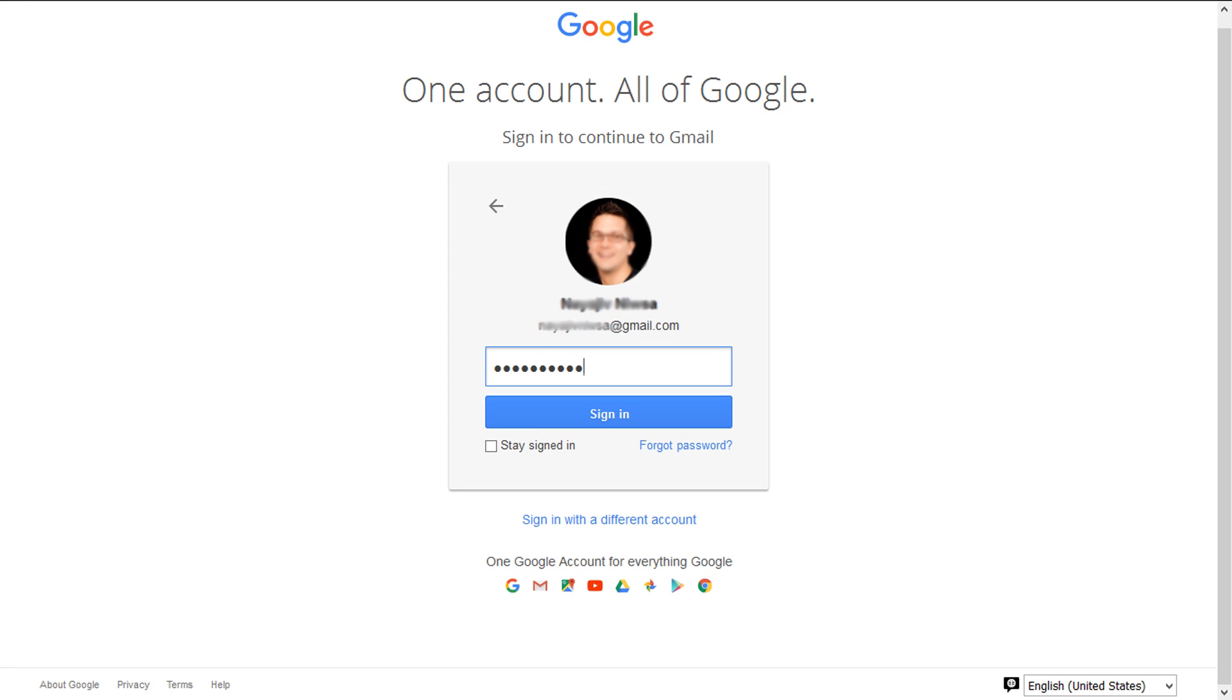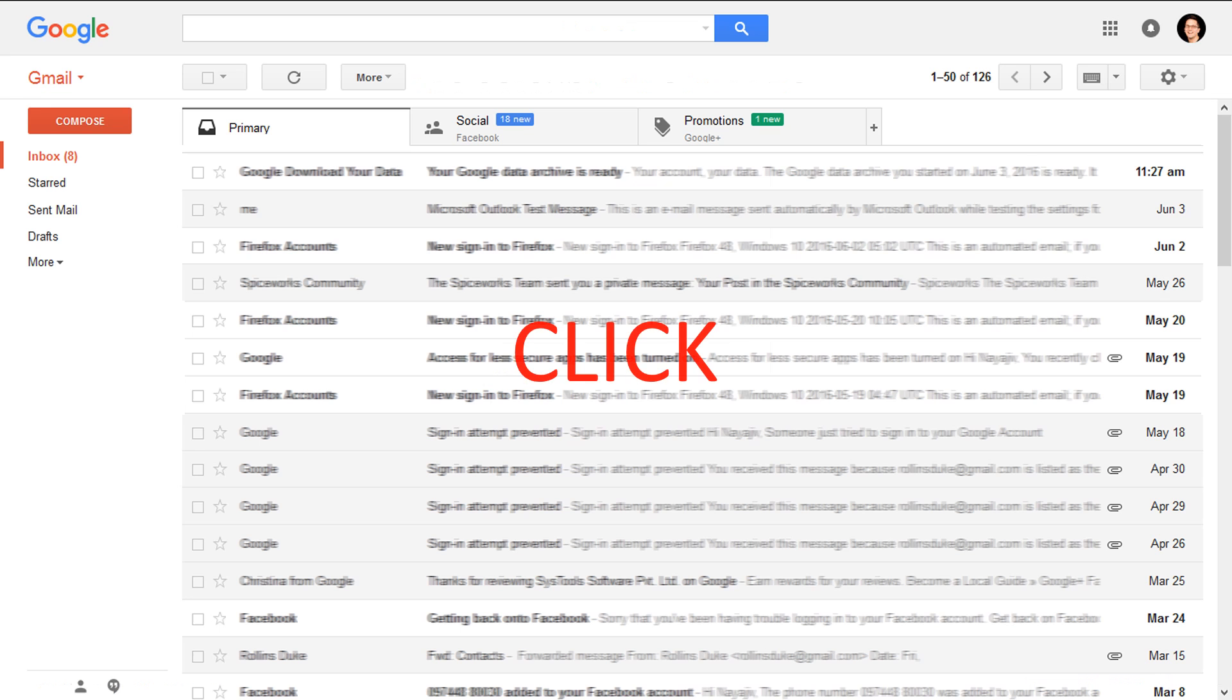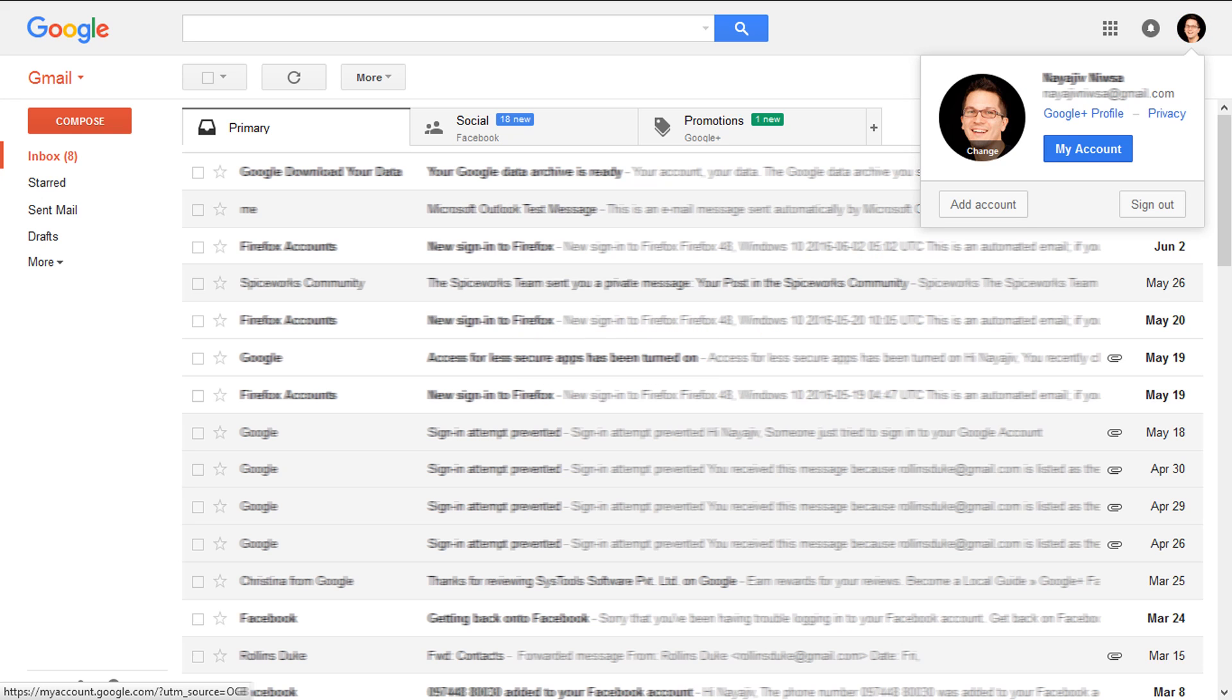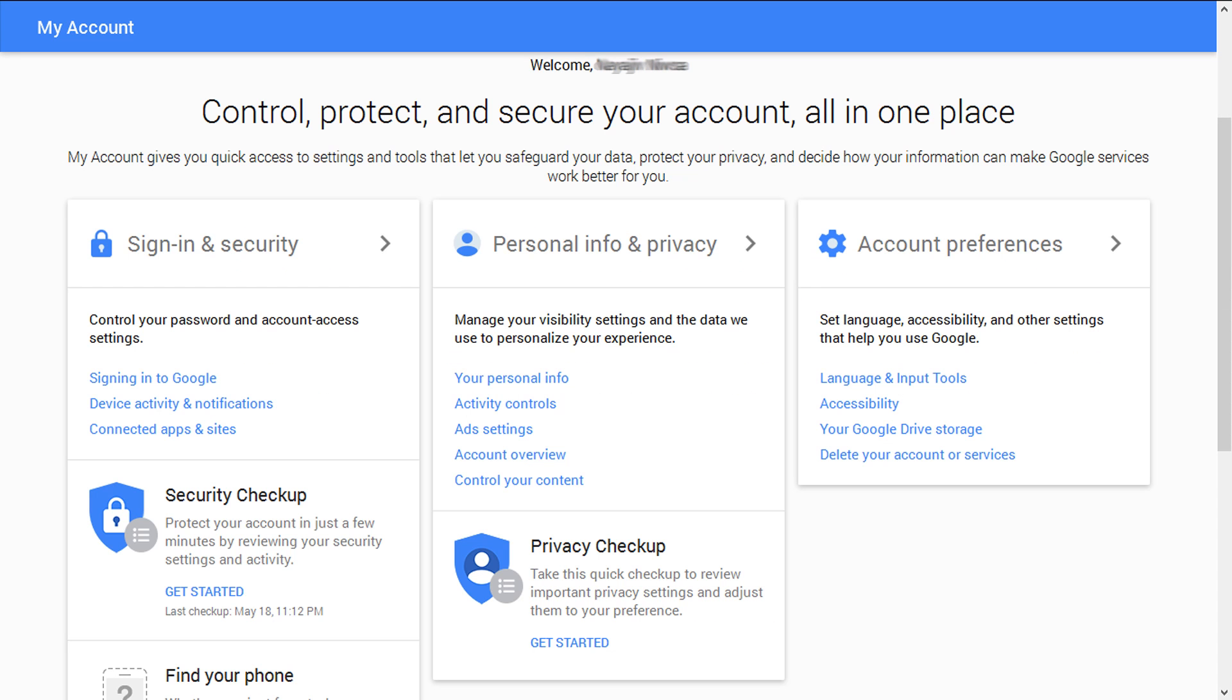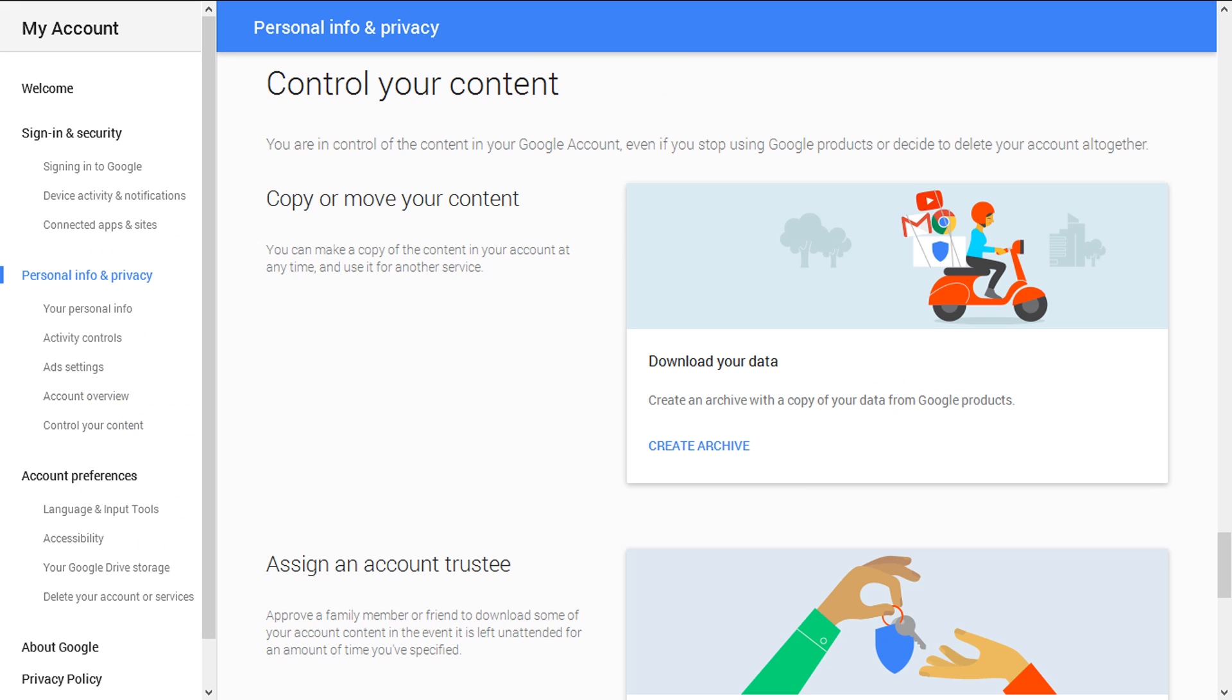Log on to your Google account and click on the profile icon, then click on My Account option. From the next window, go to Personal Info and Privacy panel and select Control Your Content. Then click on Create Archive.